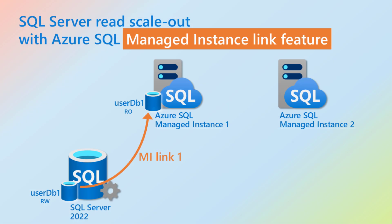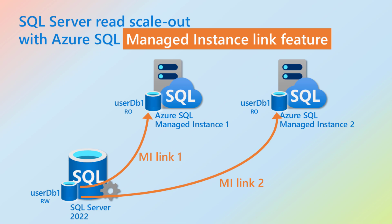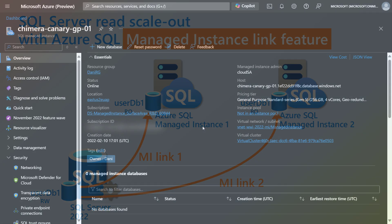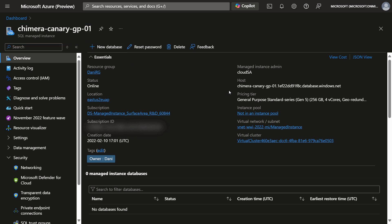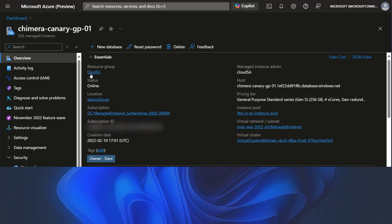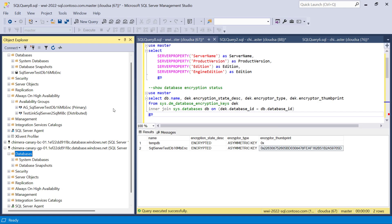Now let's see how we can create an additional link and additional replica of this database, this time on a different managed instance. This managed instance is of general purpose tier, as can be seen in the Azure portal.